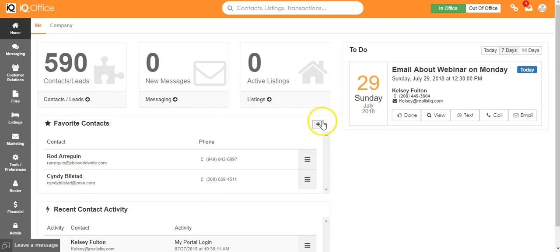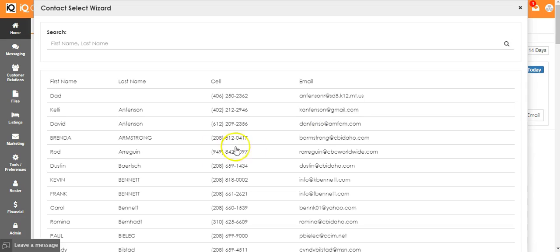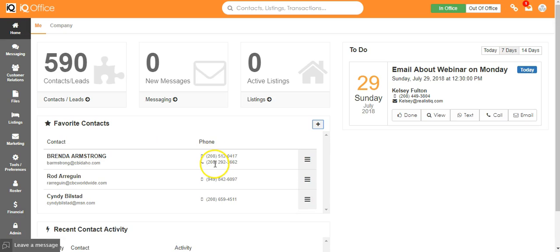There's a separate video on how to add a favorite contact but it's as easy as clicking add favorite or this plus button. This way you have quick access to the people that you are contacting most.